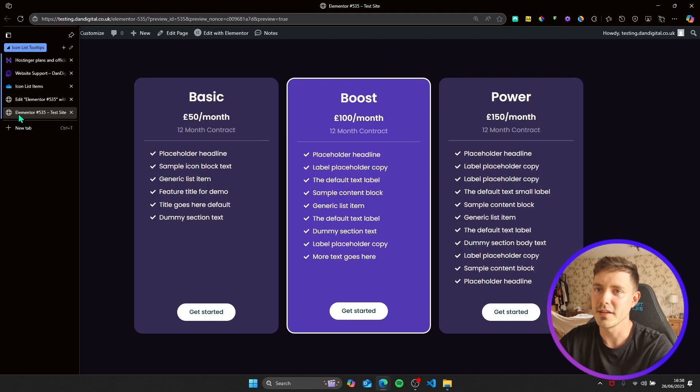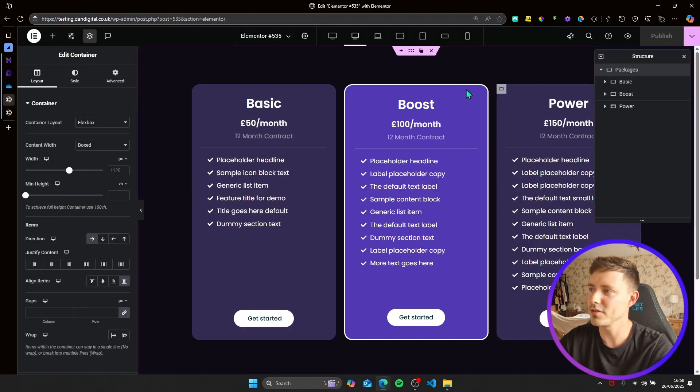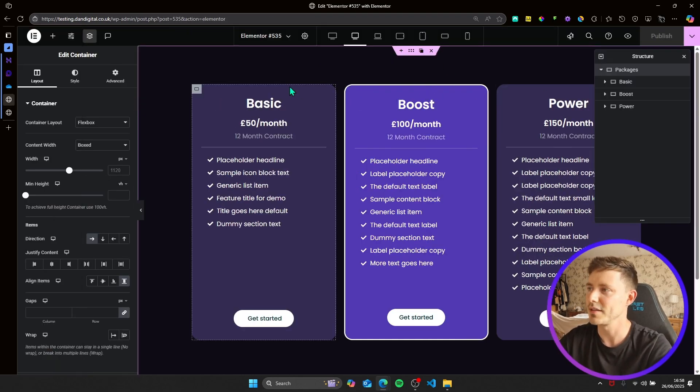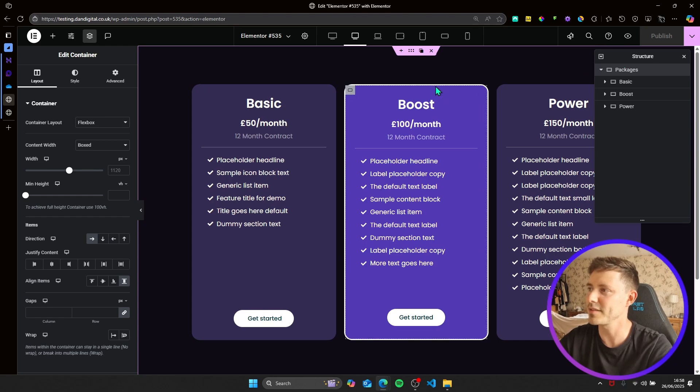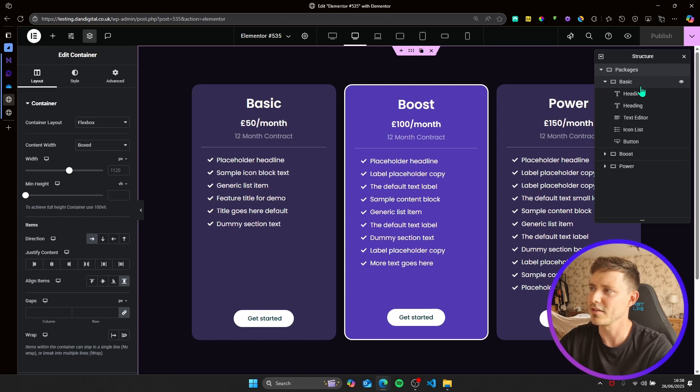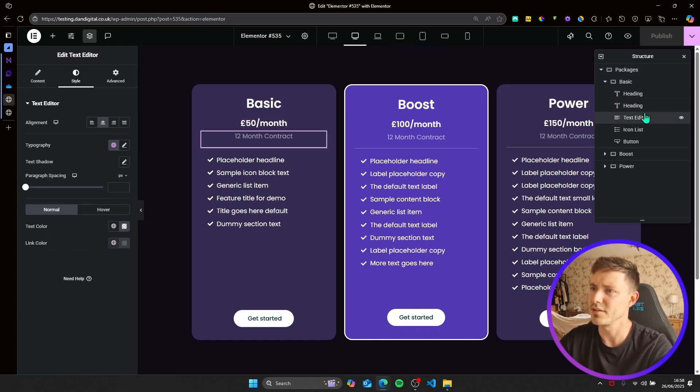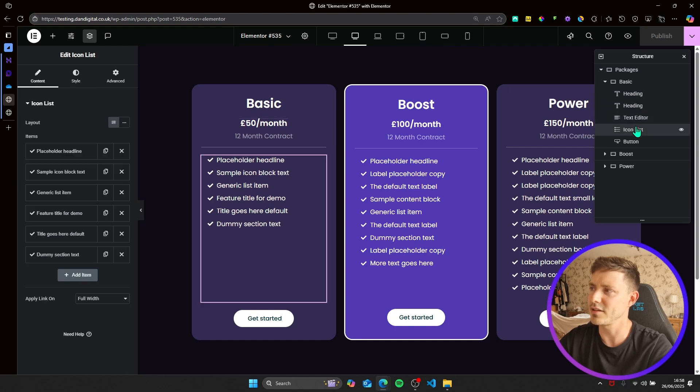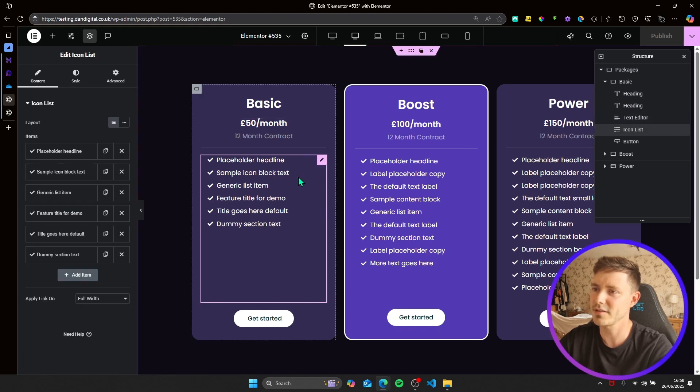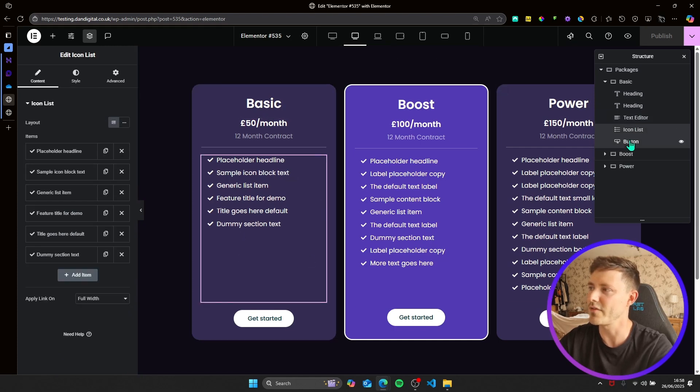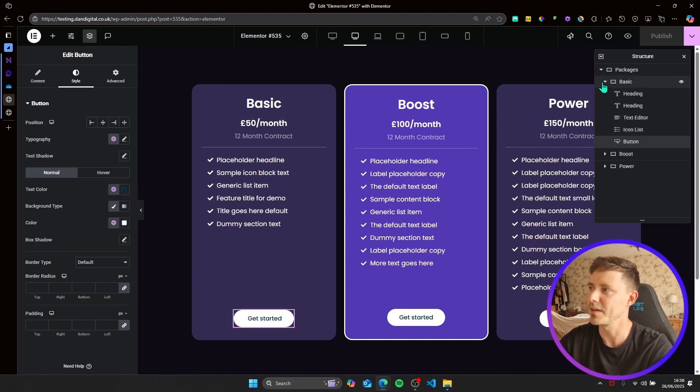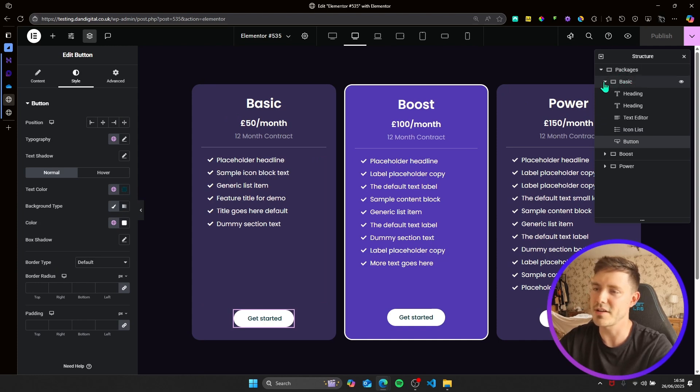If we go into Elementor, you can see I've already set up three packages. So basic design, I've just gone for three containers and in each container I've got a couple of headings, text editor, the icon lists - so this is the important one - and then a button. And then these are all housed within the parent container, which is the main packages container.